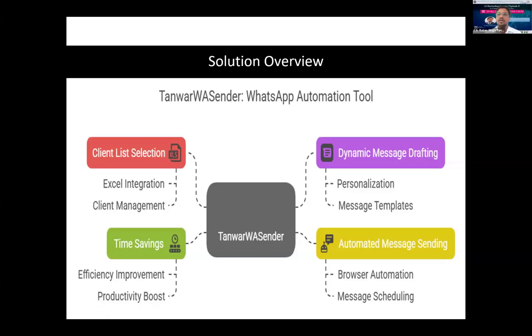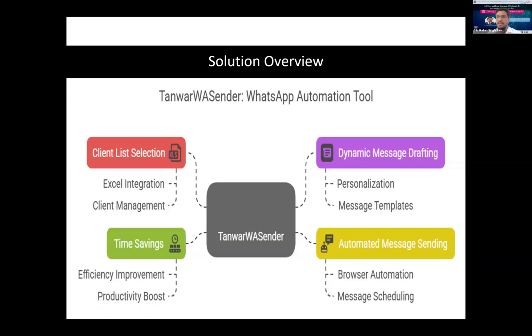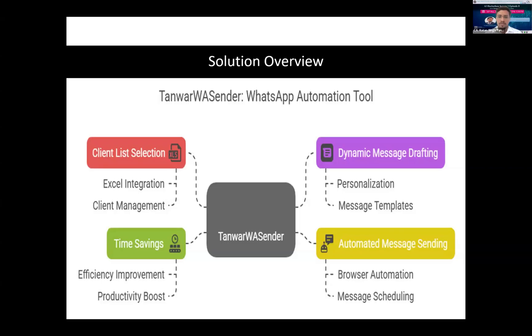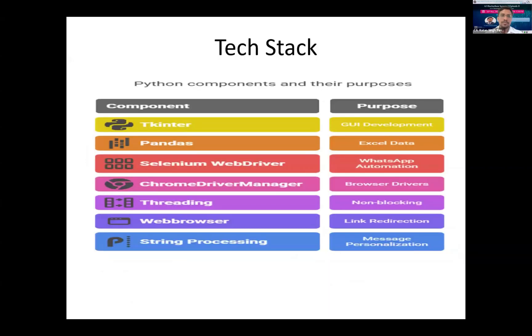By doing this, you can send WhatsApp messages for any update to your clients by saving your cost as well as time. Because if we are sending any update through calls or drafting messages manually, it's not only time-consuming but error-prone as well.